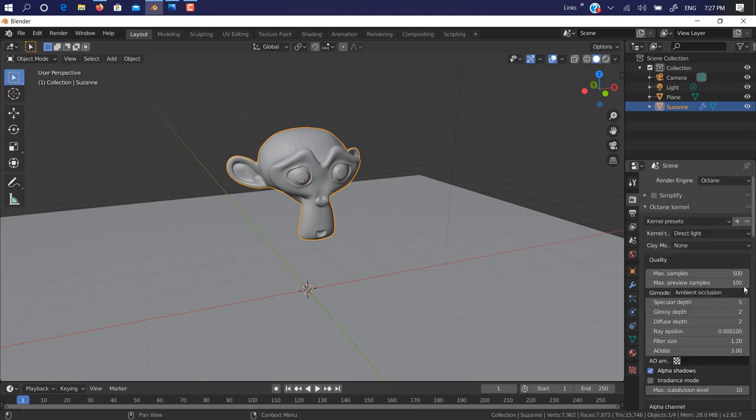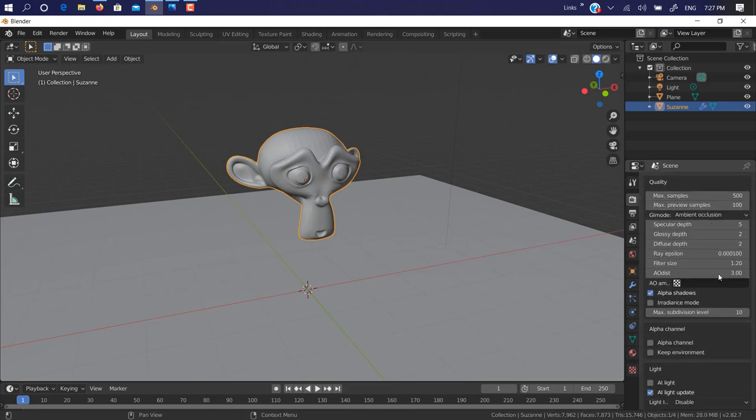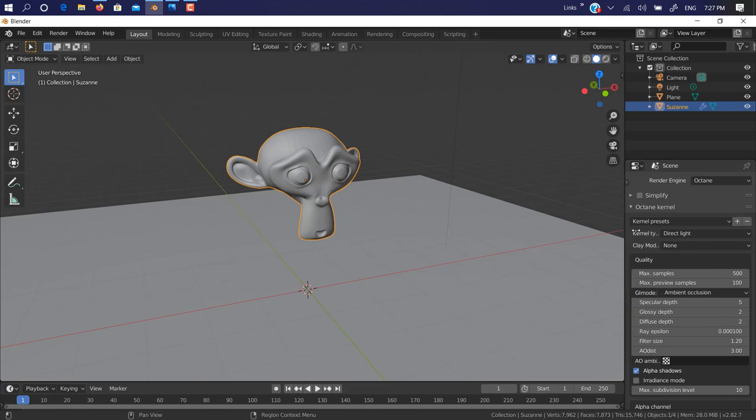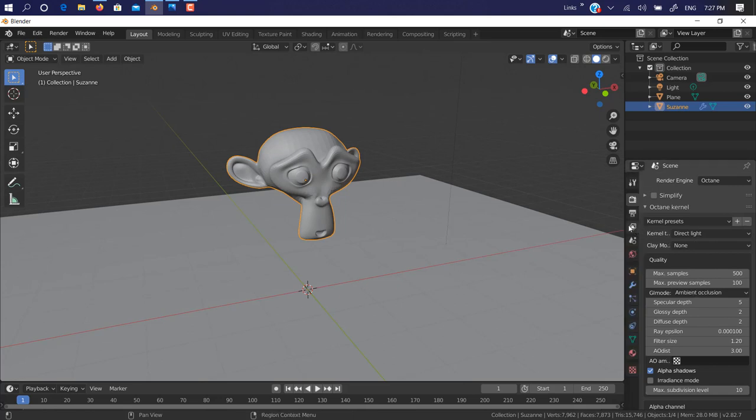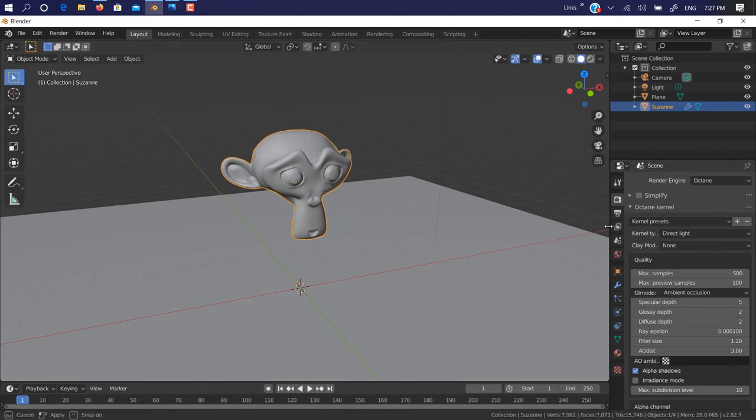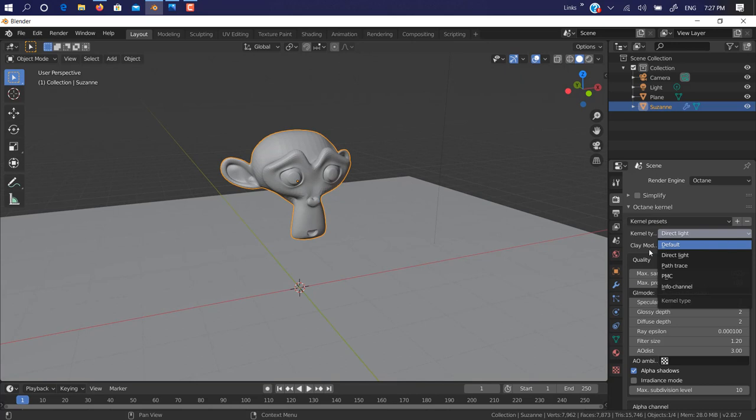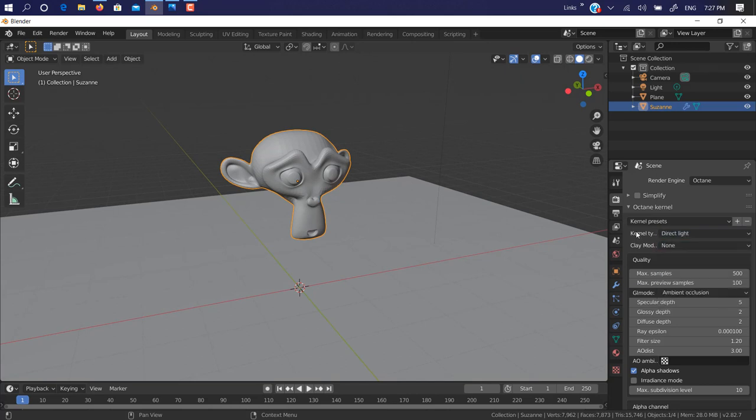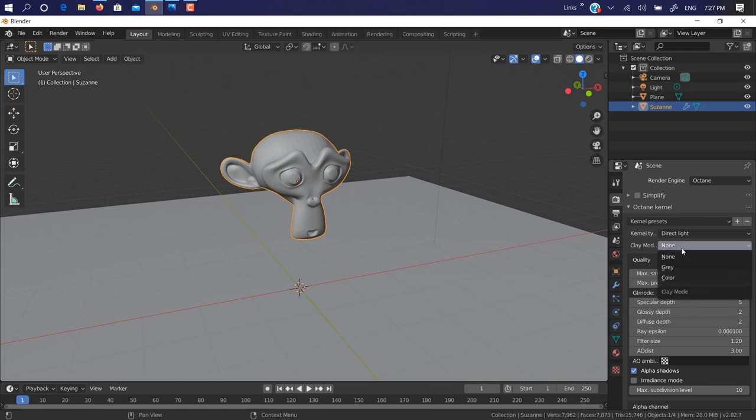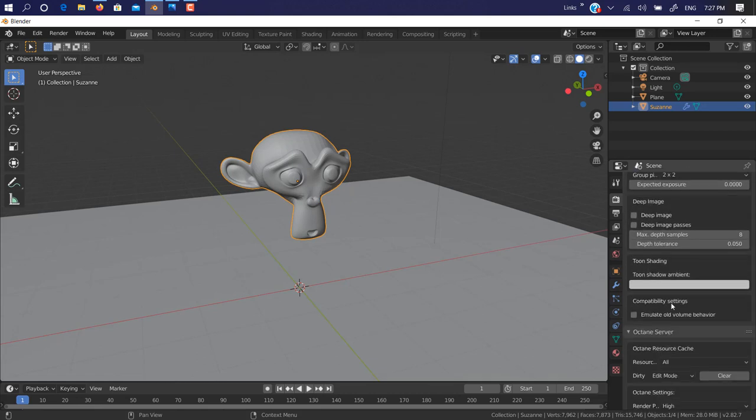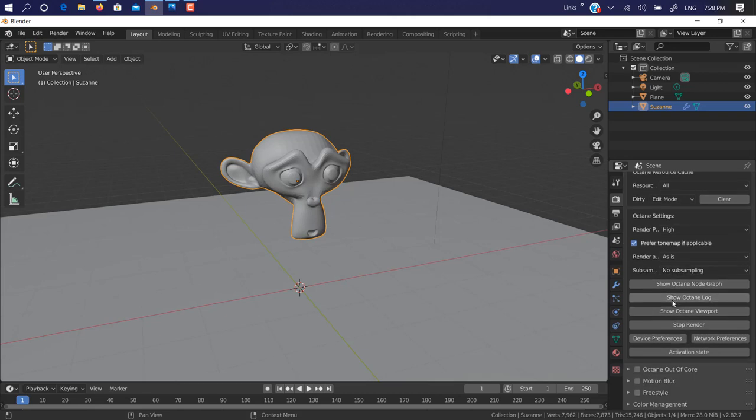So go on Render Settings. Now in our settings, if you've used Blender Octane before in any other software, you know these settings. There are the same settings: kernel type, direct line, default, path trace, PMC, info channel, clay mode, none, gray color, or there are a lot of more options.